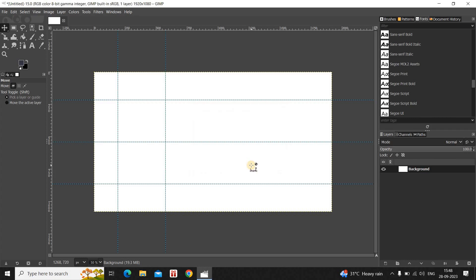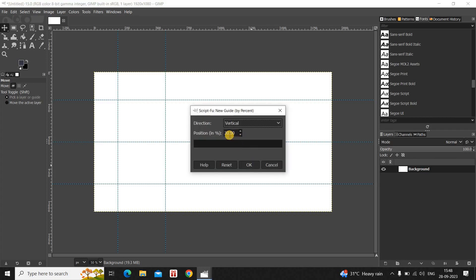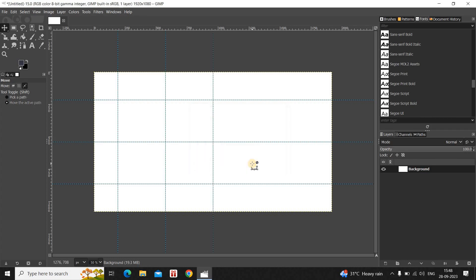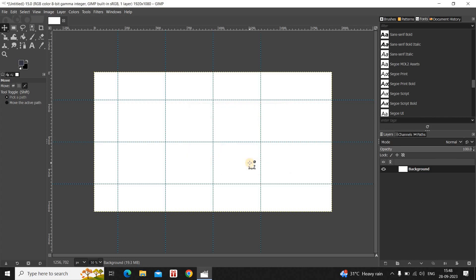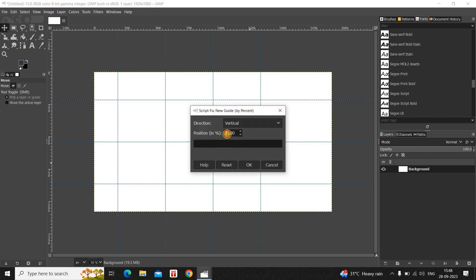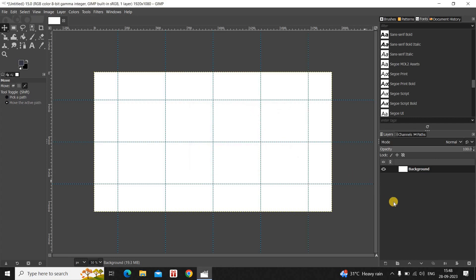Click on OK. 30 plus 20 is 50, so let me write 50 inside Position and now click on OK. 50 plus 20 is 70, so let me write 70 inside Position and now click on OK. 70 plus 20 is 90, so let me write 90 inside Position and now click on OK.